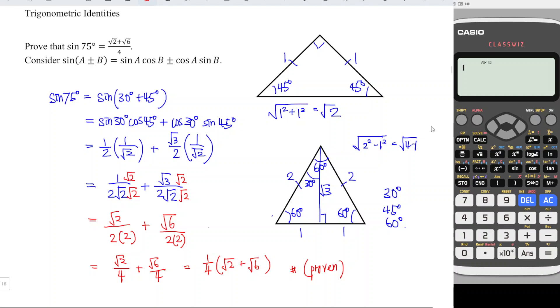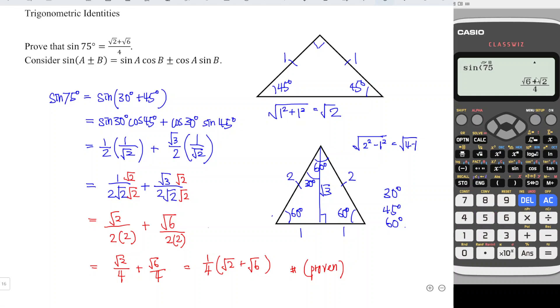And hence we have proved the result. We can verify by entering sine 75 degrees into a calculator and confirming we get exactly the same value. That's all for this video — thanks for watching, hope you liked it, see you!